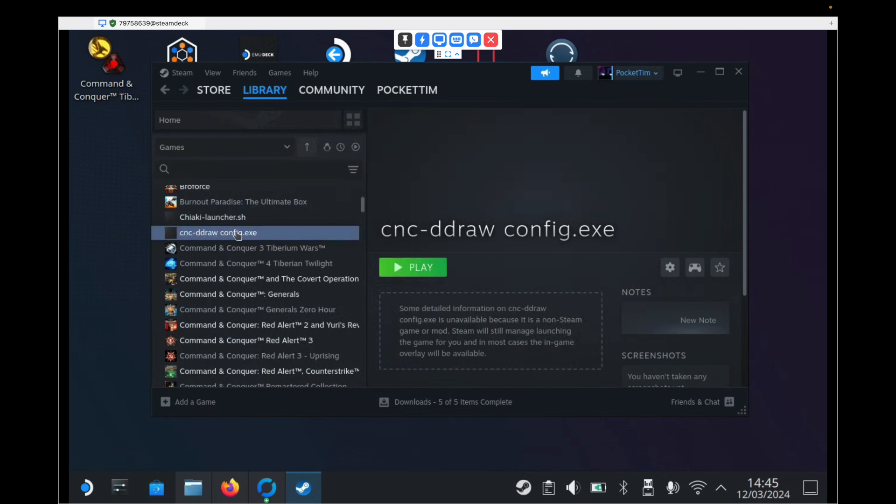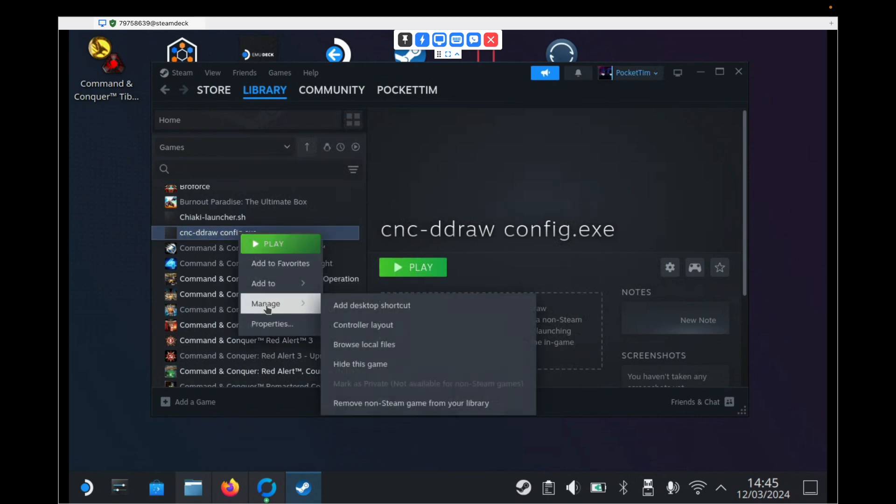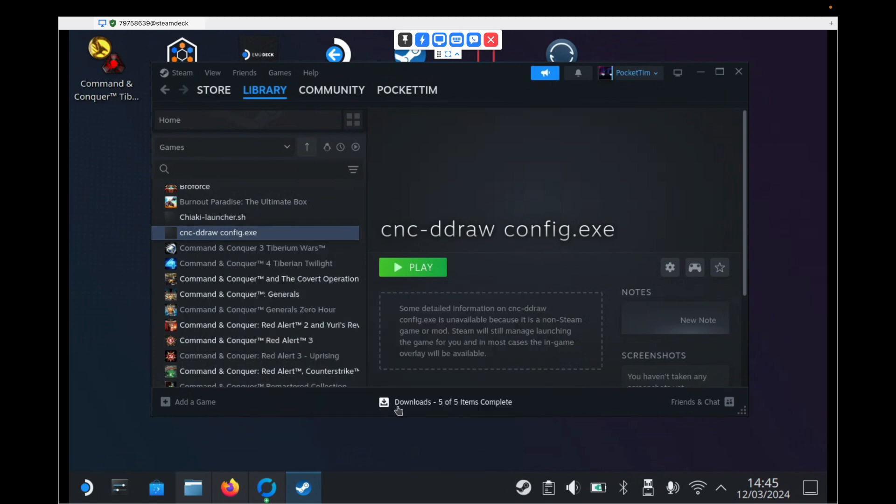So if we want to tidy our library up, we can right click and we can hit Manage and Remove from our library.